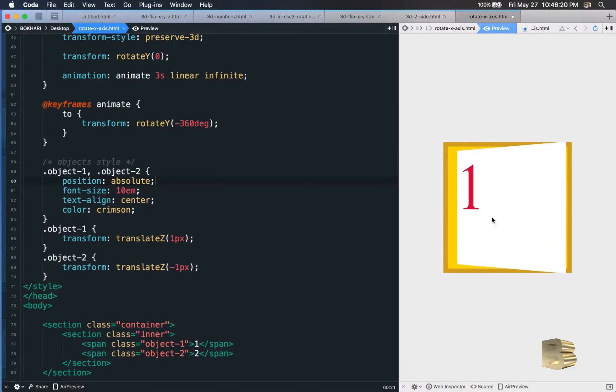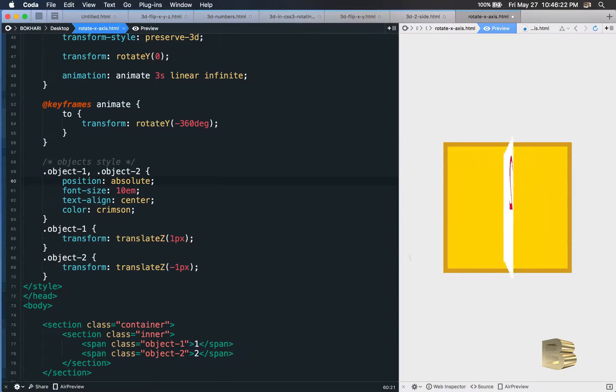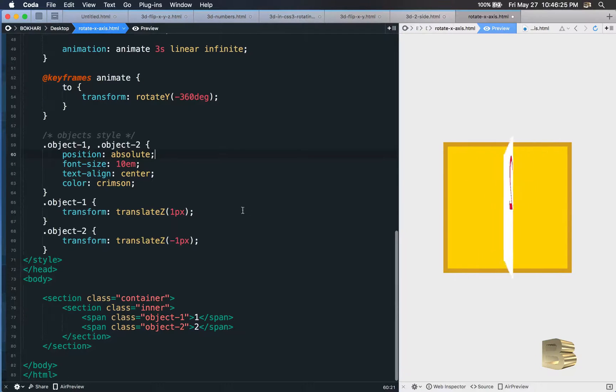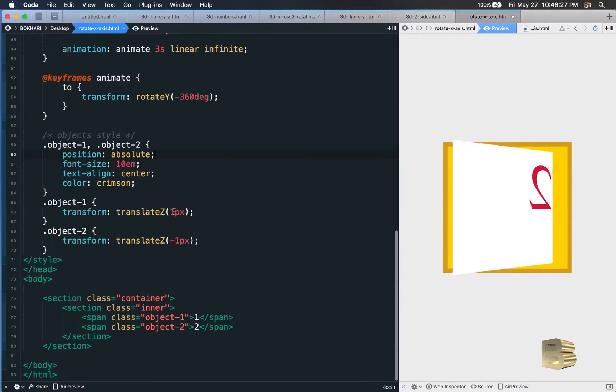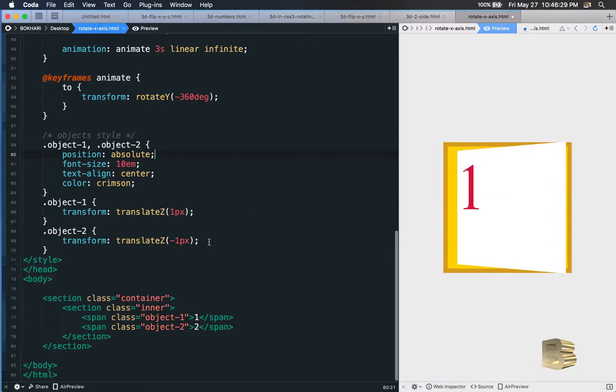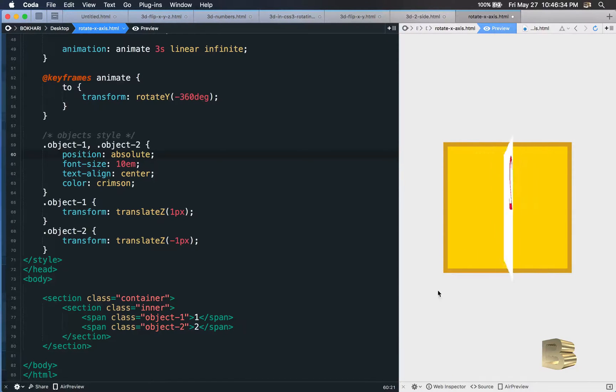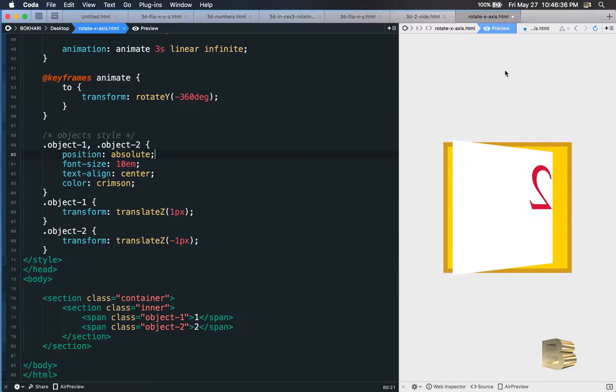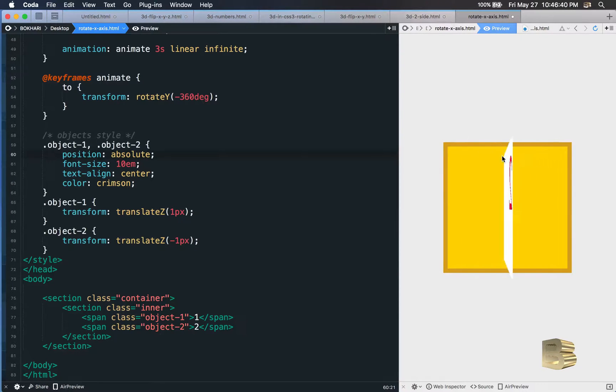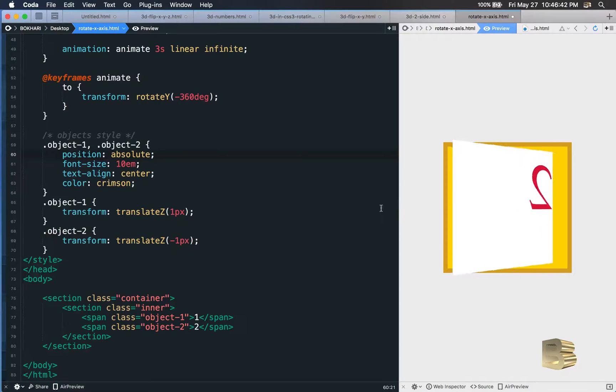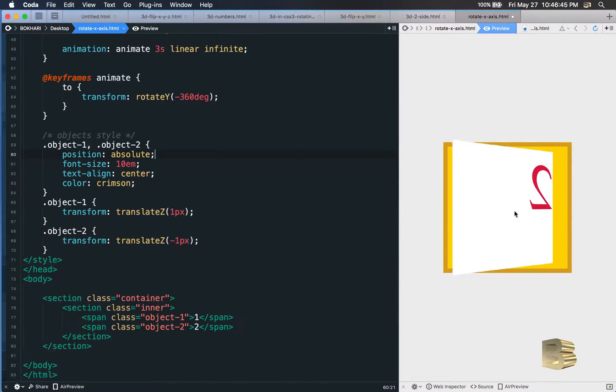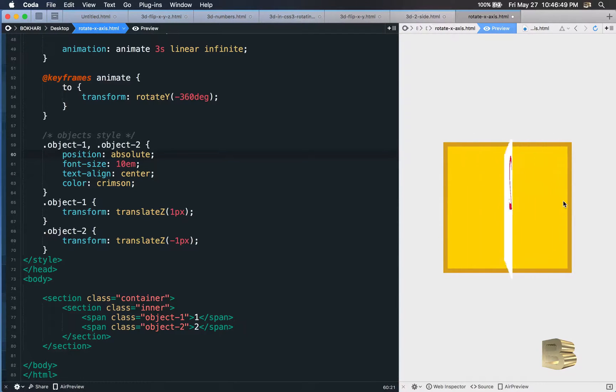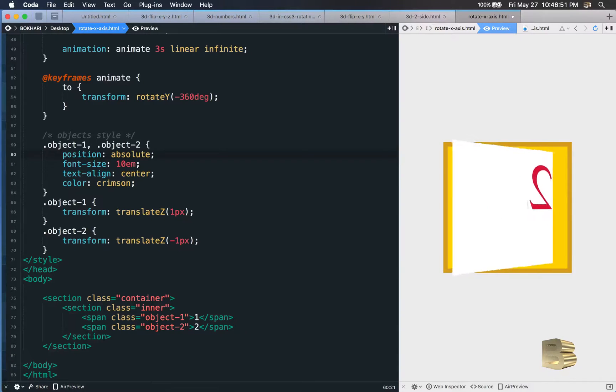Now we can see that they both have two numbers separately, because of this translate z property and value. So translate z means it is coming this direction in three dimensions towards you. Z means towards you or away from you. That's how it's been done. Object-2 is flipped to the other side, not properly.